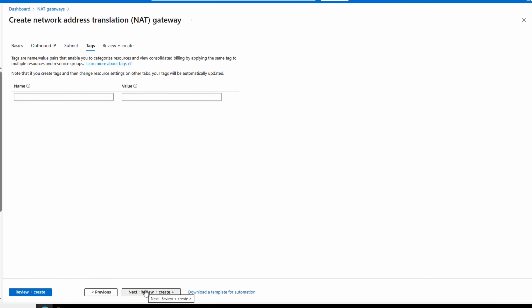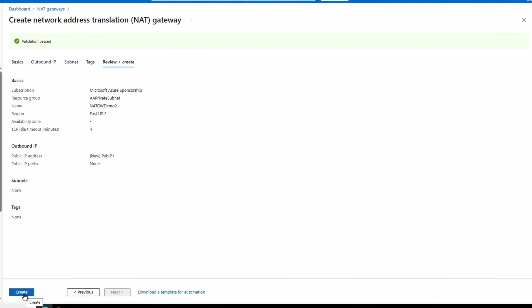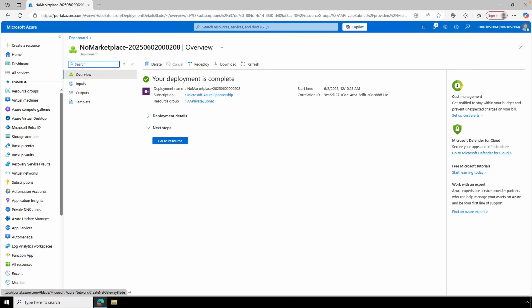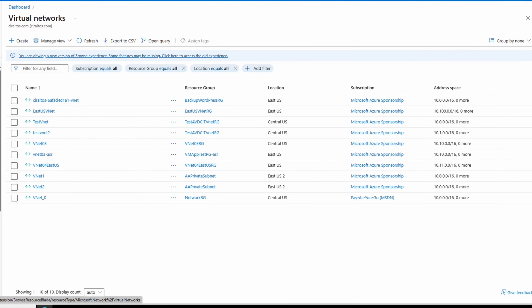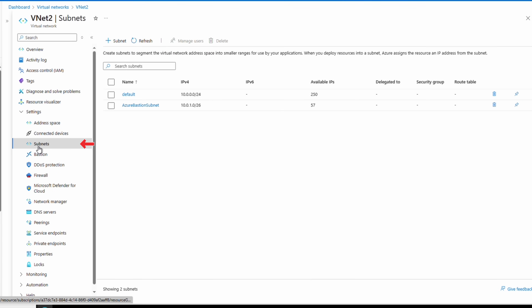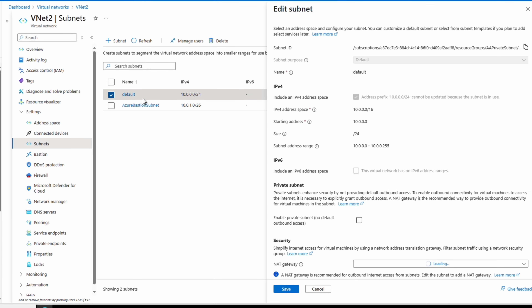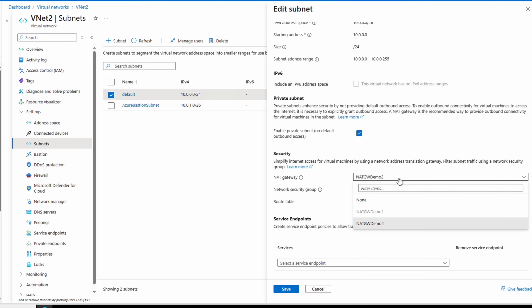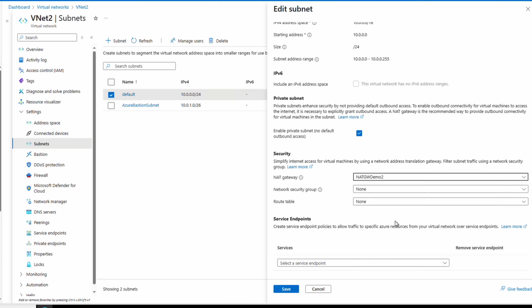Add tags as needed, then go to Review and Create. Once validation passes, we'll create it. After it finishes, let's add it to a virtual network. Go to Virtual Networks, find the existing VNet — VNet 2 in this example — go to Subnets, and view the subnet. We'll make the subnet private and under Security select the NAT gateway we just created. Note that NAT Gateway Demo One from the first example is not available because it's attached to the other VNet. Let's save.